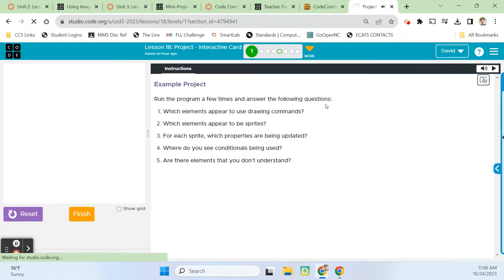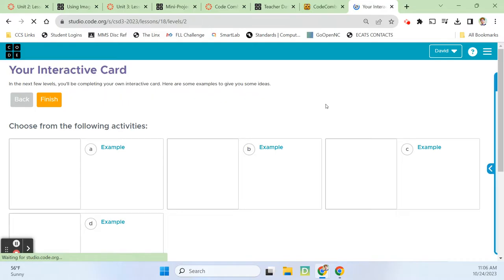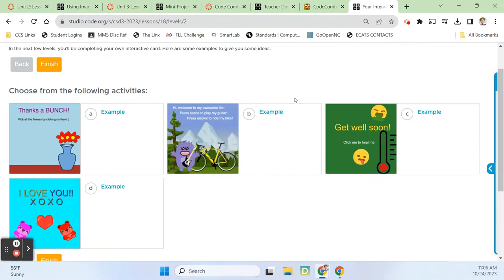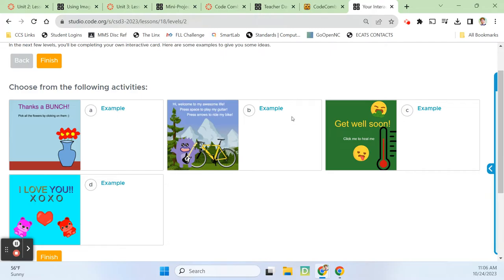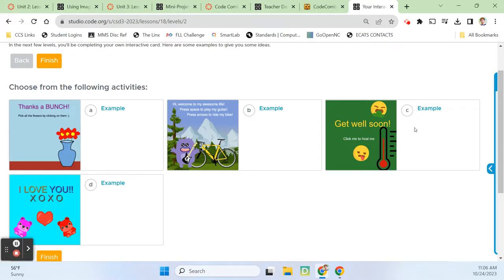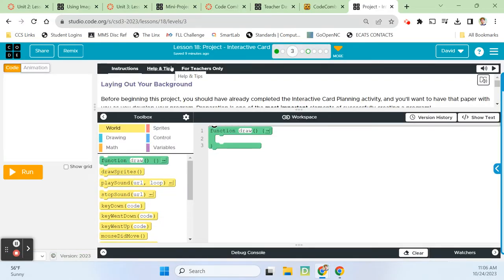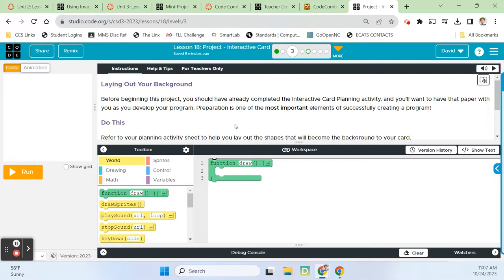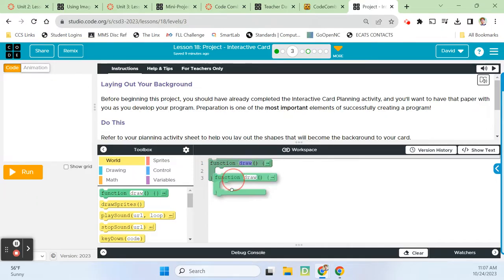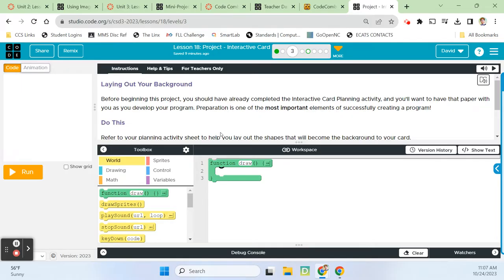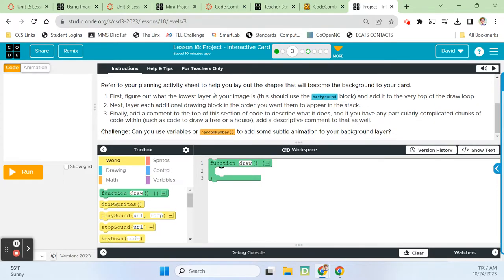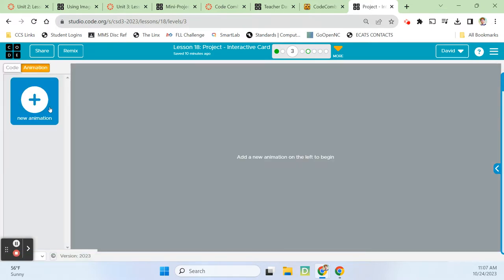Where do you see conditionals being used? There's a conditional for this present. It's probably set to a variable counting up as the mouse moves. And once that variable value is increased to a certain number, then that present visibility disappears, and the bicycle and spastic dog visibility is true. Are there elements that you don't understand? No. All right, let's finish. Continue. That puts us onto Bubble 2. And on Bubble 2, there are a bunch of different projects to look at here. If you wanted to see some examples of projects that you could work on for these interactive cards.